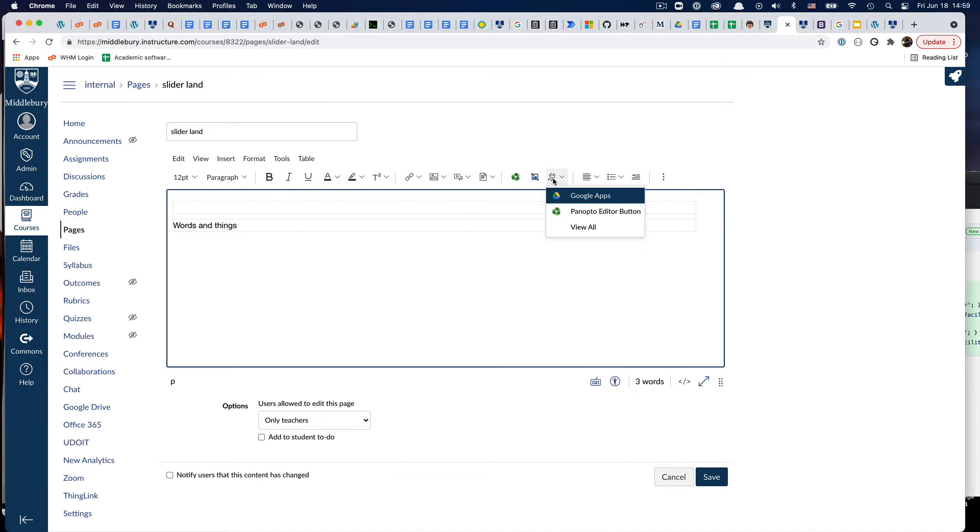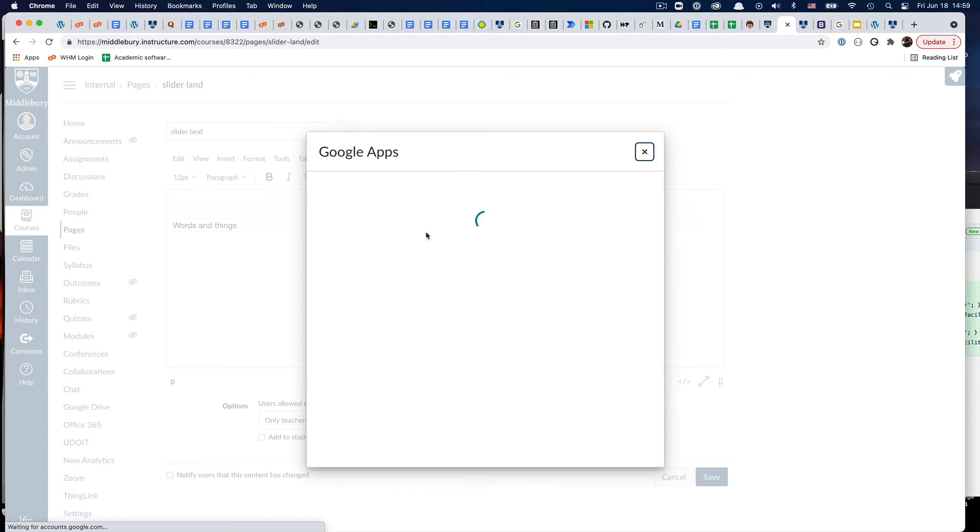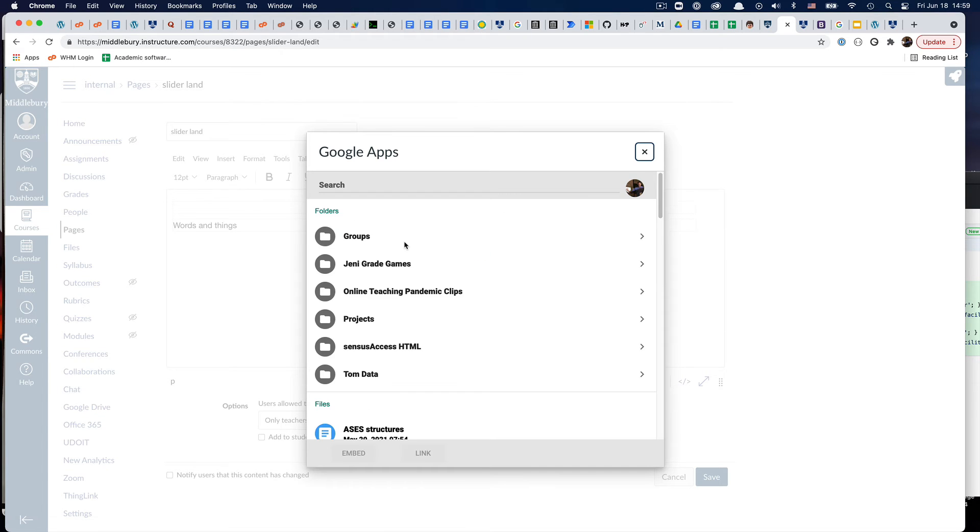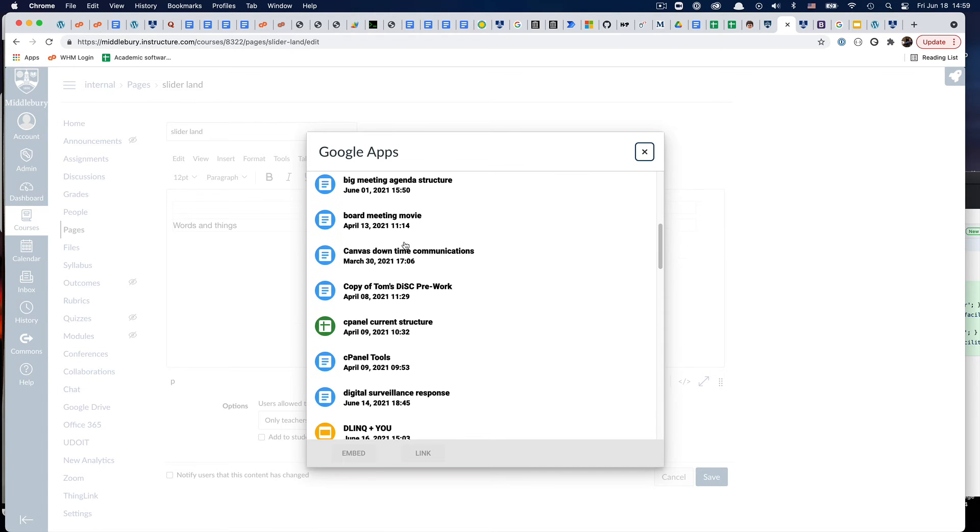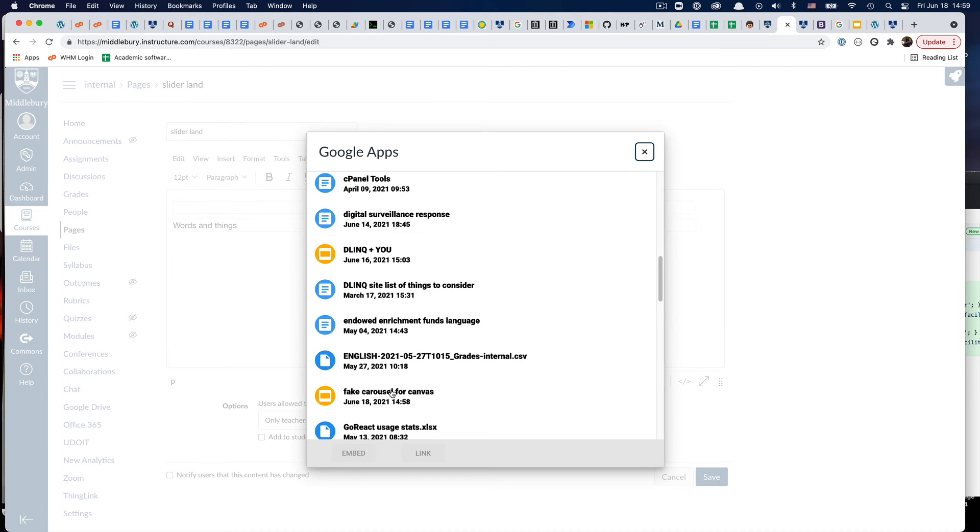I can click on my plug and click on the Google Apps piece, and I'll scroll down here real quick. There it is. That's the one I've been using, and I'm going to click embed.